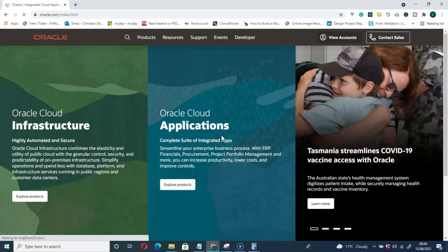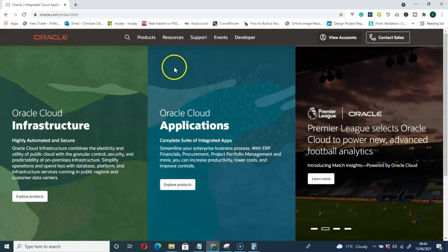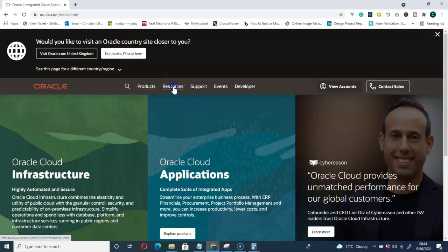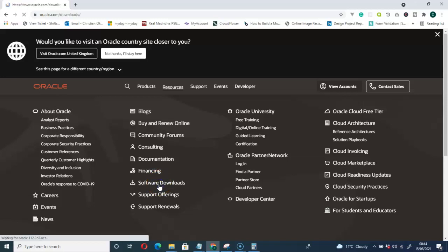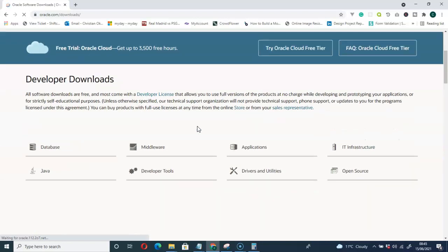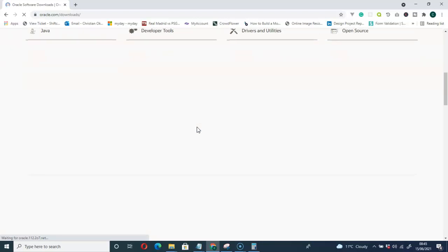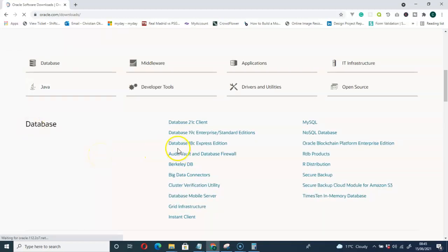Once you are signed in, go to Resources, click on Resources, then head to Software Downloads. Scroll down under the Database section and you will see Database 18c Express Edition — click on that.